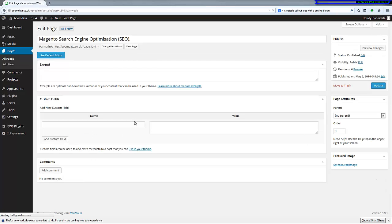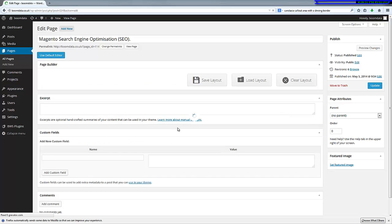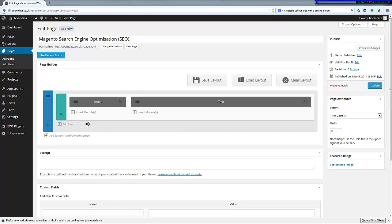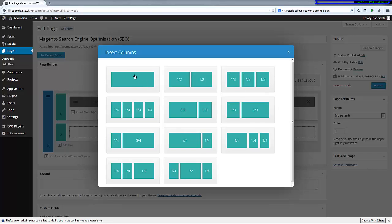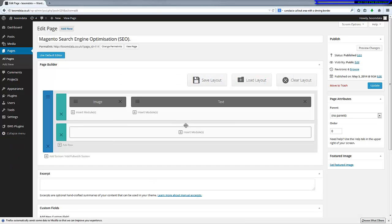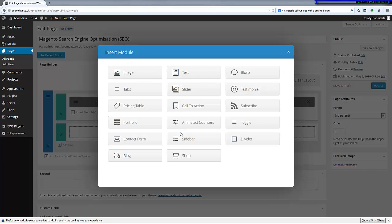I'm going to add a new row in this section, and I'm going to insert the columns being a single column full width. And I'm going to insert then the module, and it's going to be the blog module.